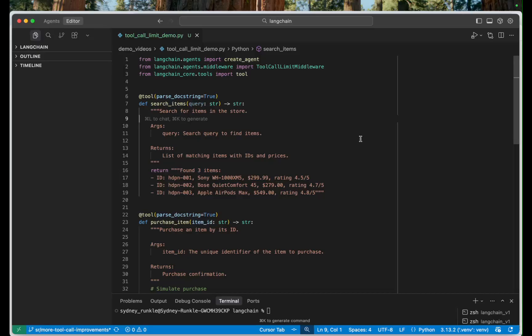All right so for today's example we're going to be talking about a shopping agent. So our shopping agent is equipped with two tools, a search items tool and a purchase items tool.